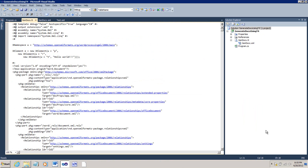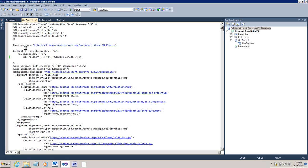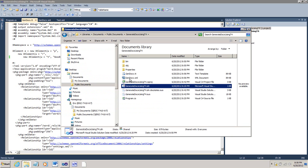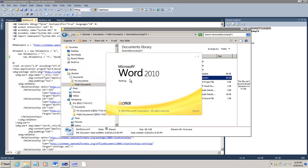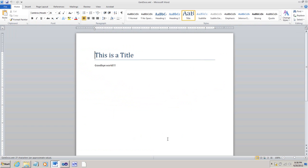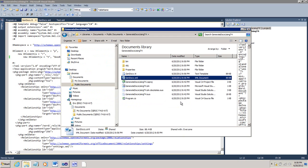Let me just show you again how simply you can change that document. I'll come over here. I'll change Hello to Goodbye. Save it. Double click on gen docx.xml, and the document is changed.